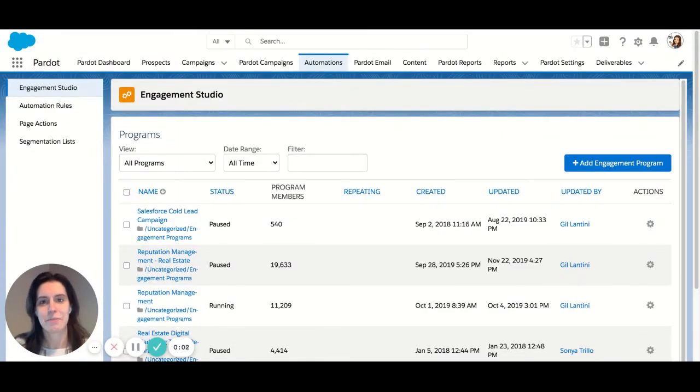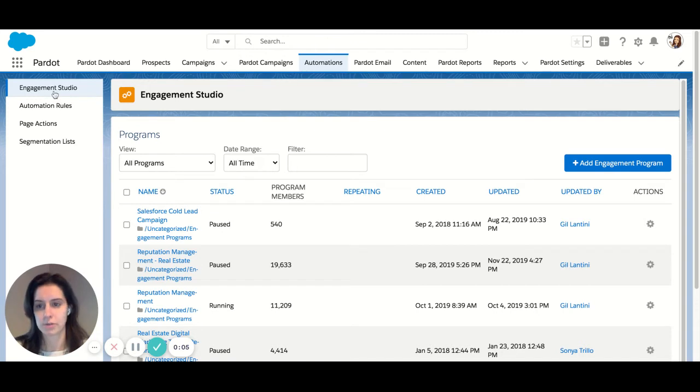Hi, this is Cassie from IMG. Today we're going to be talking about the Engagement Studio in Pardot.